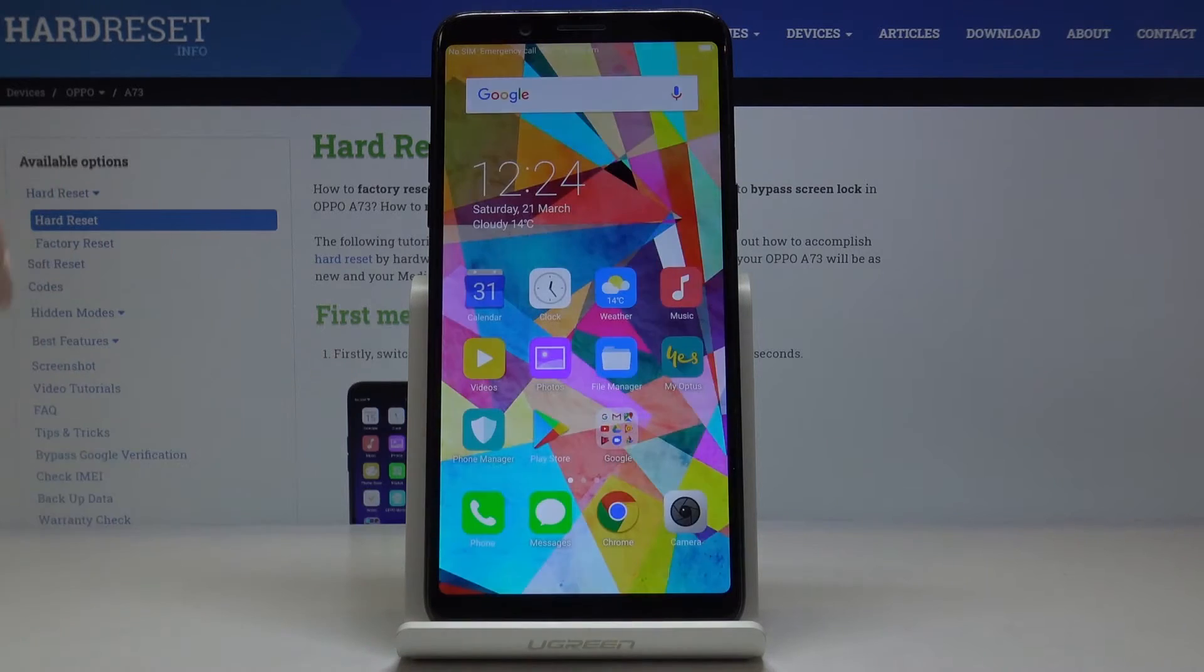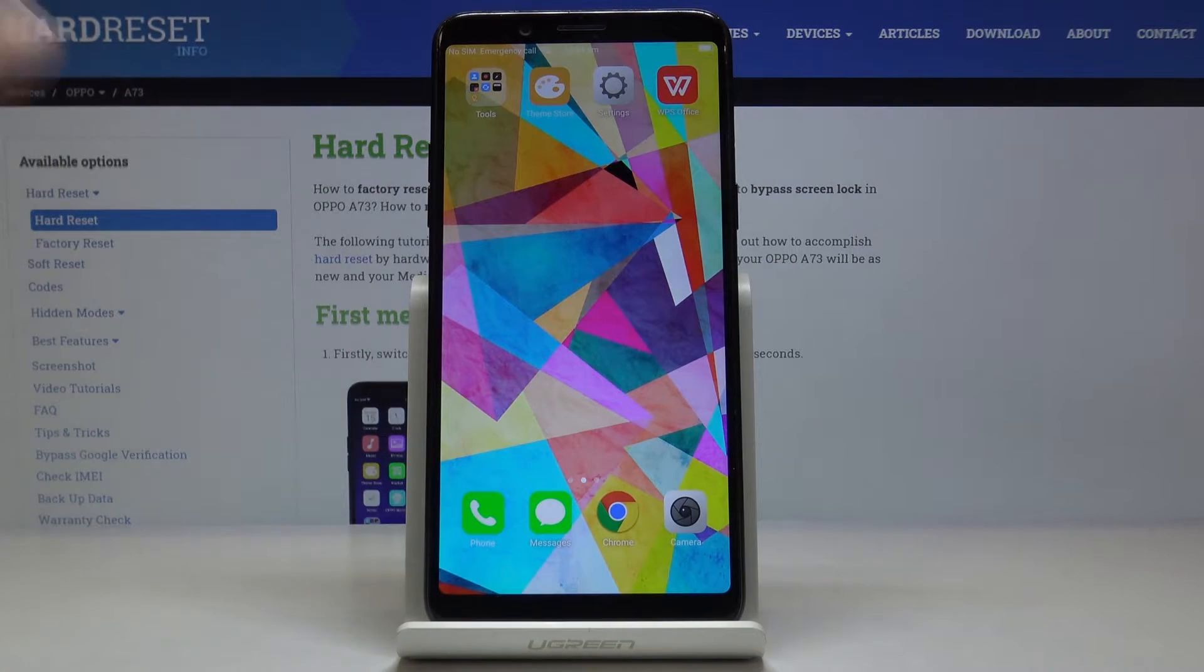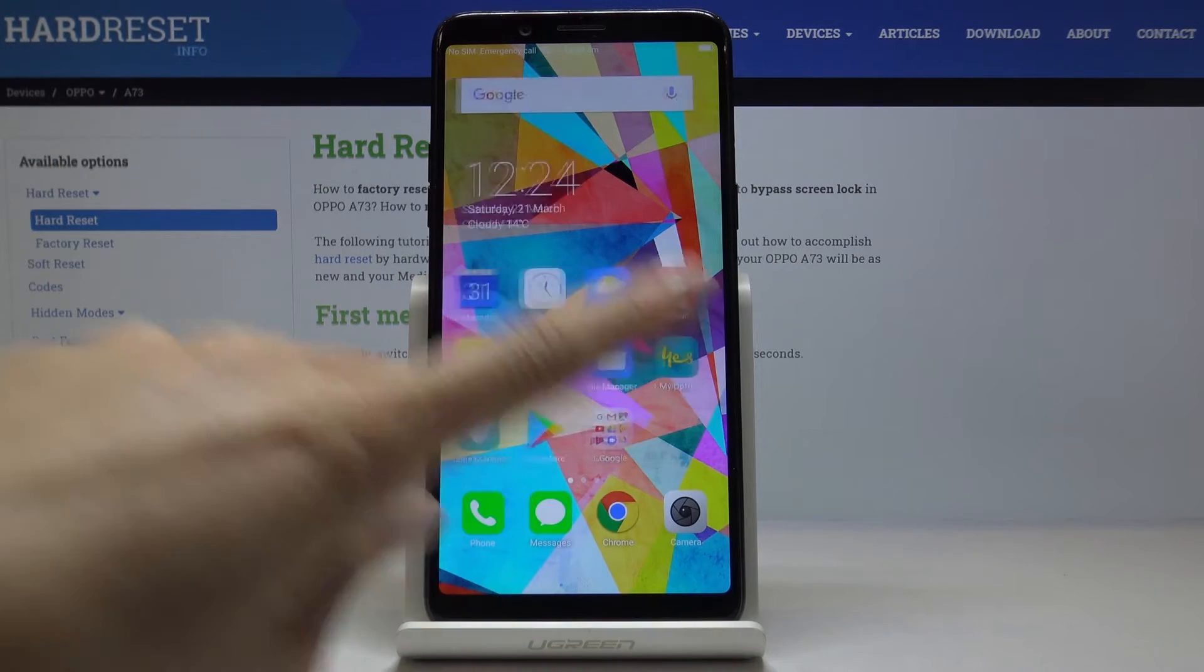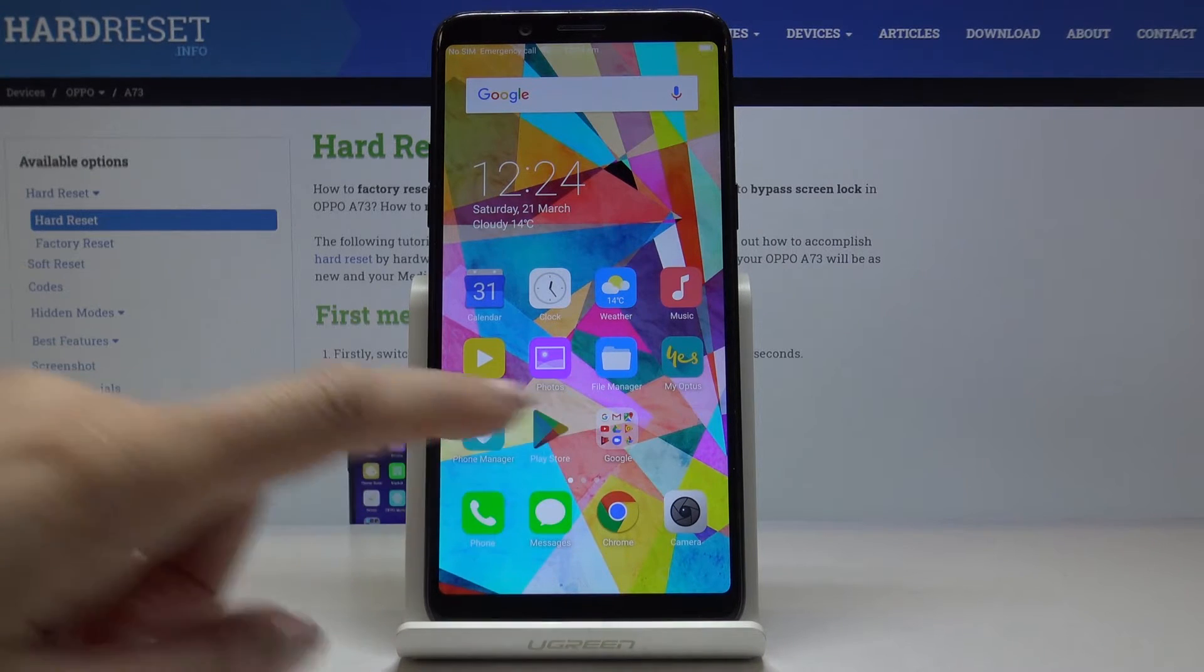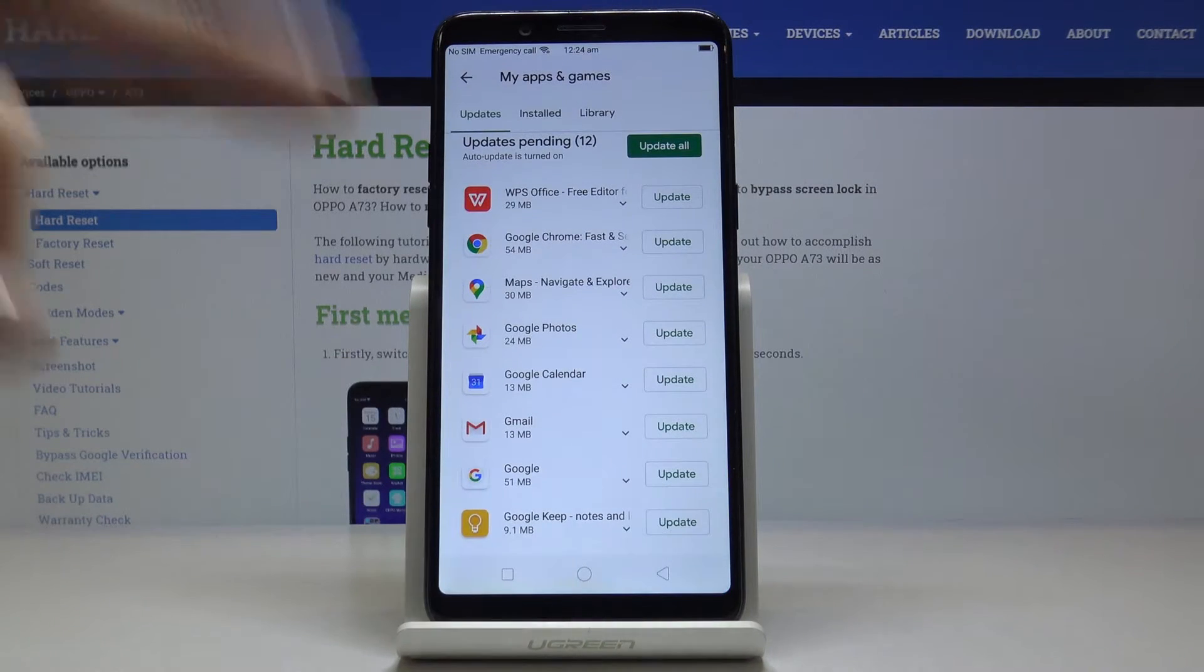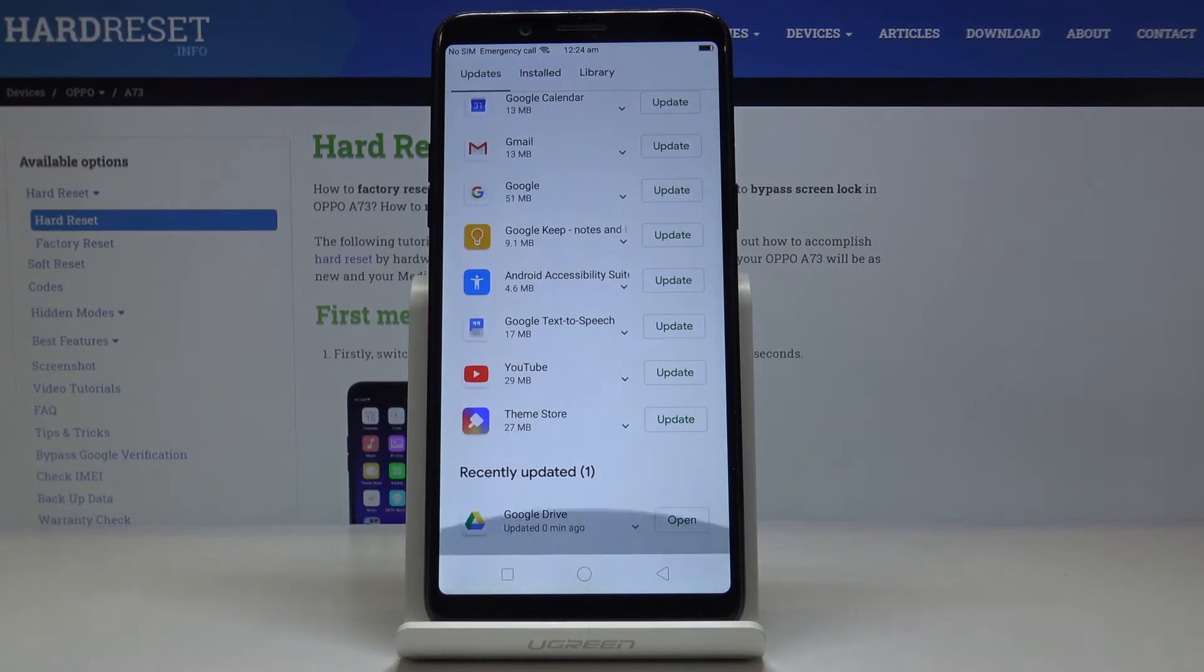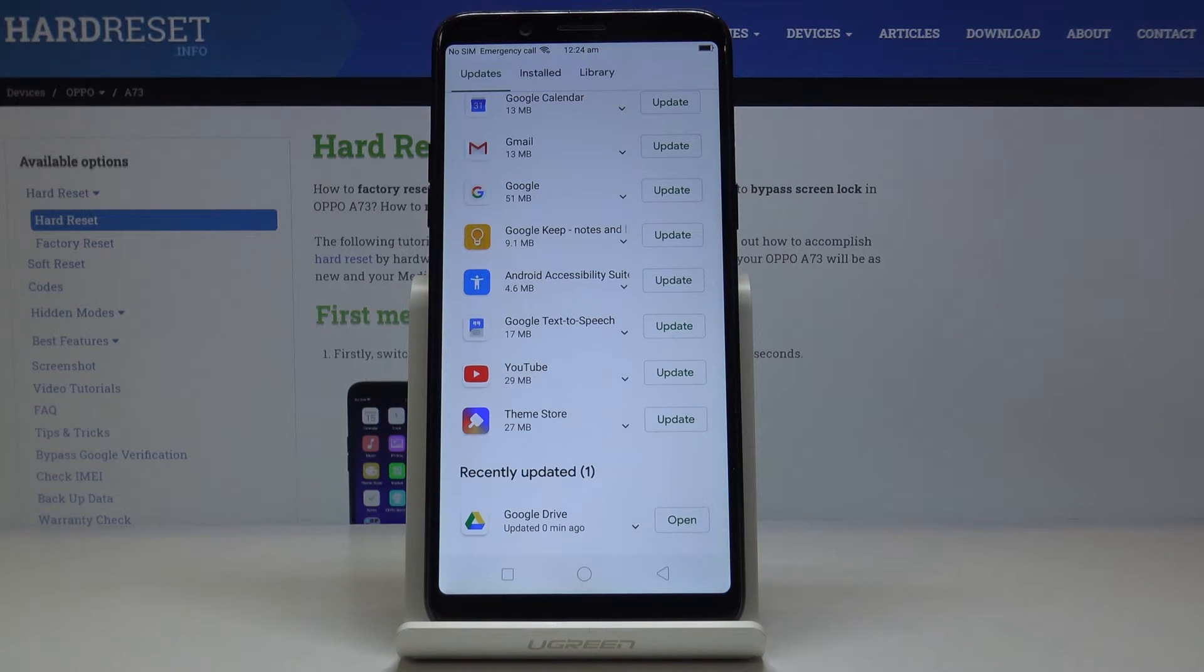Meanwhile you can use your device in a normal way, you can search the browser, make some photos, phone calls or whatever you want to and then if you go back to the Play Store you'll be able to observe the progress or you'll find this app under recently updated.